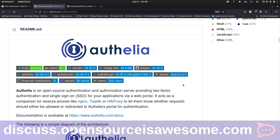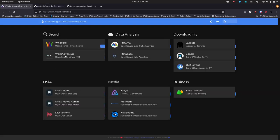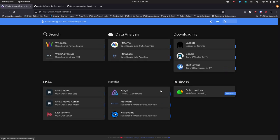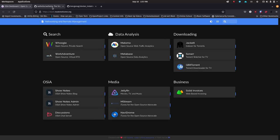The other great thing about Authelia is for applications where you don't have an authenticated front end — something like Homer, my Homer dashboard. I access my Homer dashboard through dash.routemehome.org, which is technically open for anybody to try to use. Now, all you're going to get is a bunch of links to sites, and a lot of these are just sites internal to my network. What I can do — and have done — is put Authelia in front of my dash.routemehome.org site.